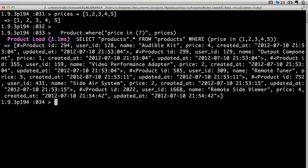There you go. Here we have all of our products in our database that have a price of $1, $2, $3, or $4.